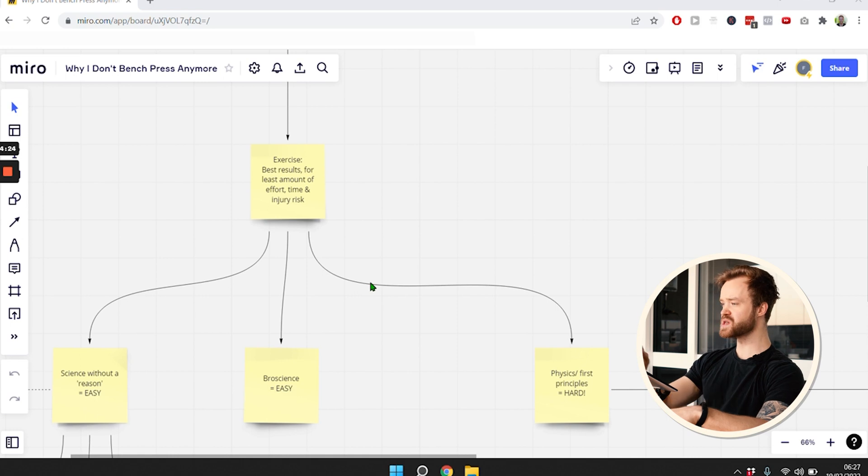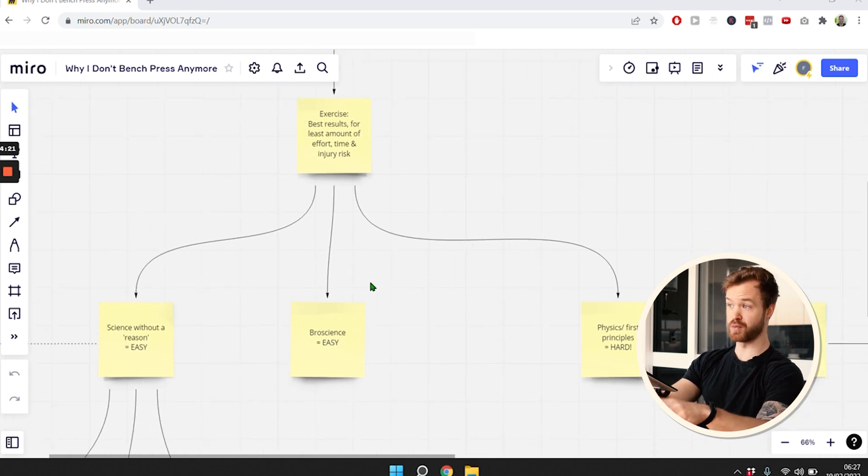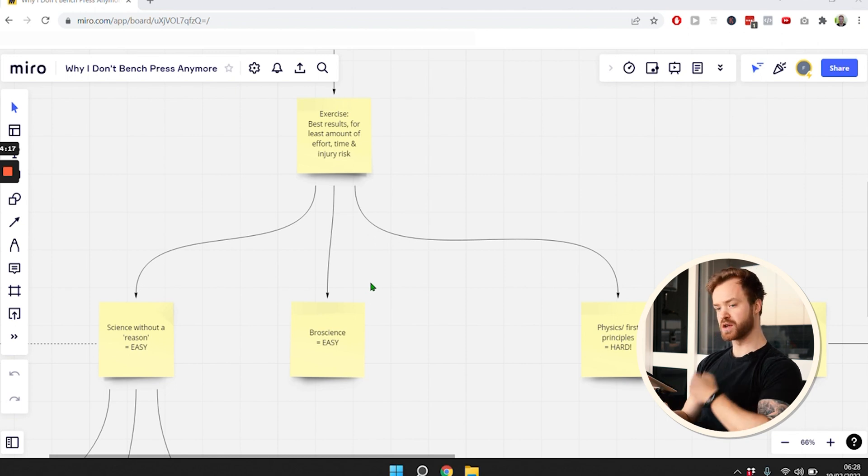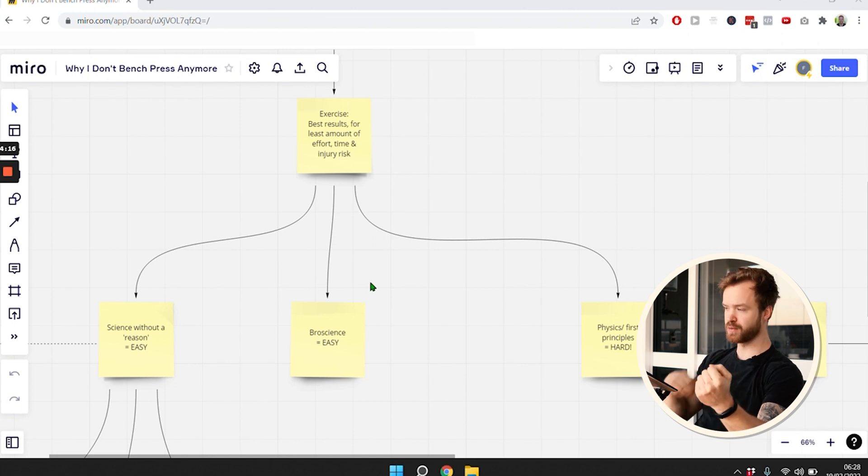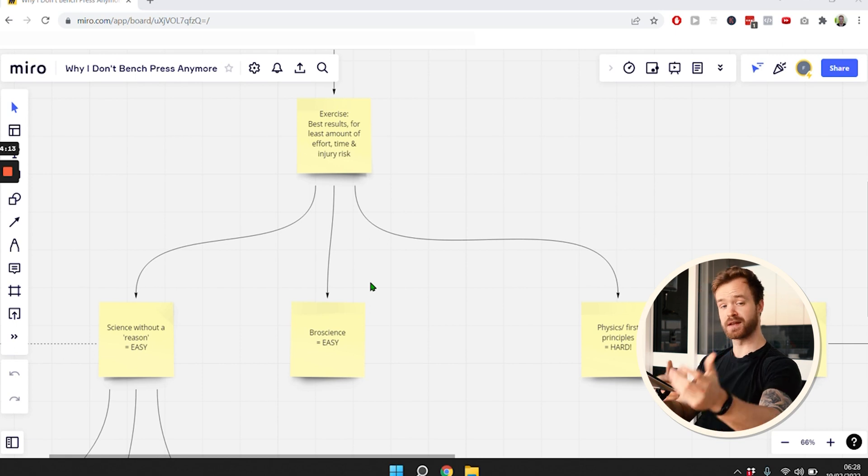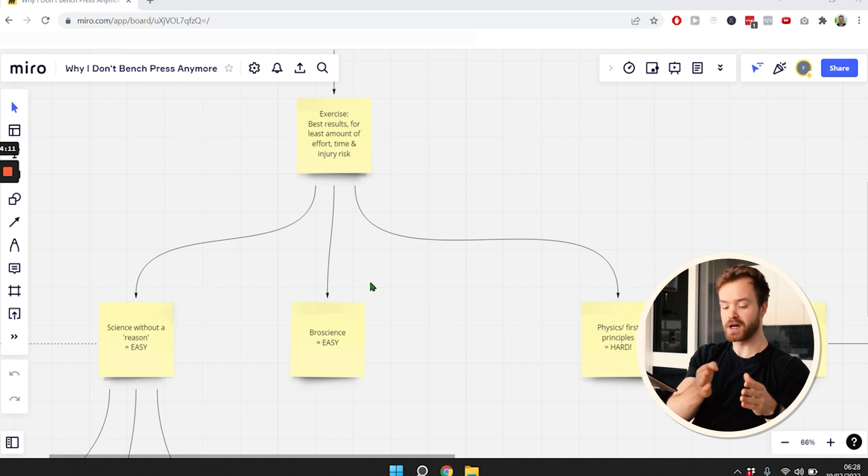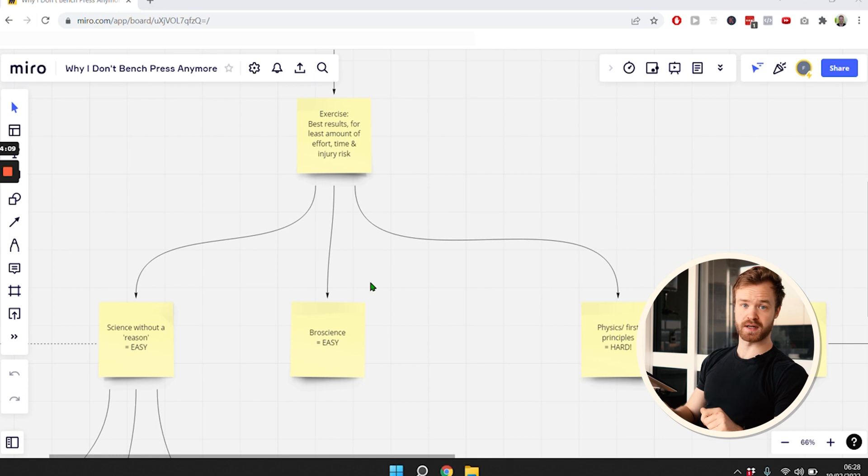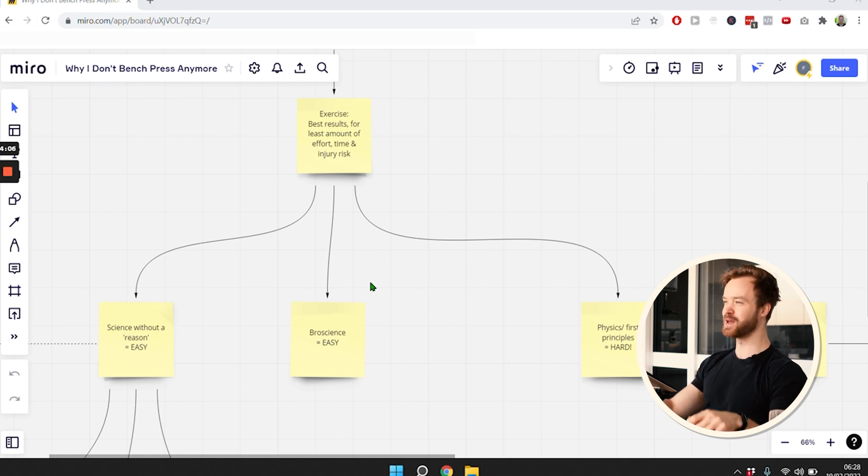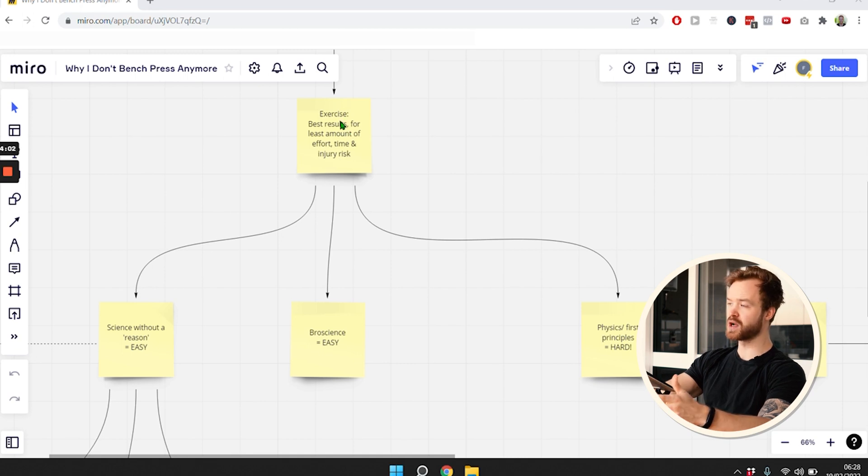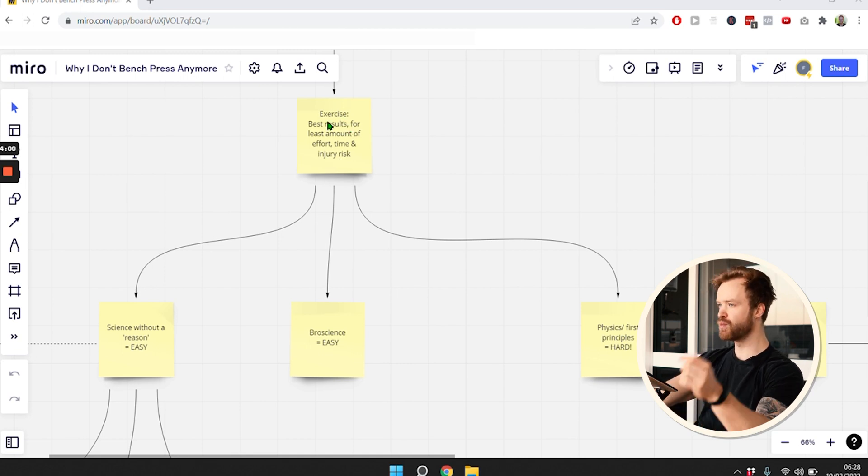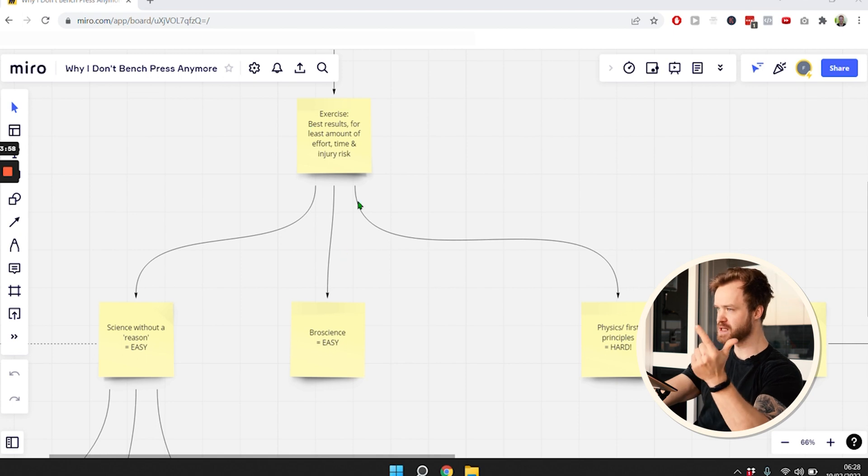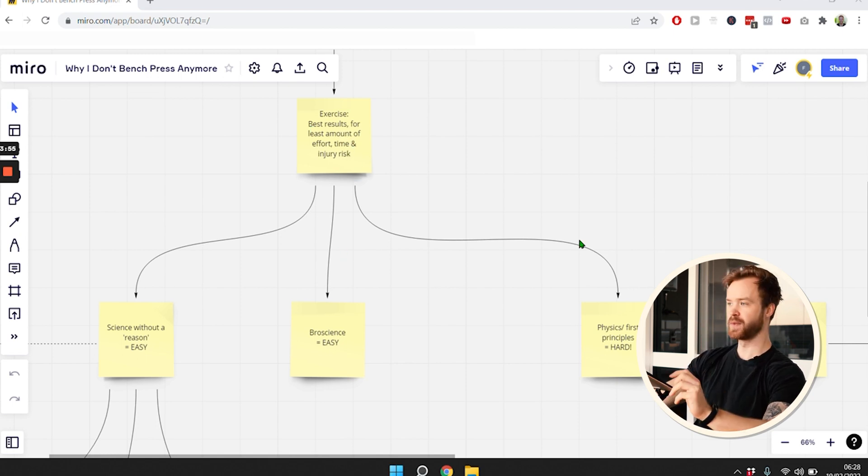There's an ongoing struggle that most people face in the fitness industry - we don't really know what is true and what is false. Contrary to something like physics, where there are clear rules that work all the time, in the fitness industry it's not so. It's very hard to determine what will give you the best results for the least amount of time, effort, and injury risk.